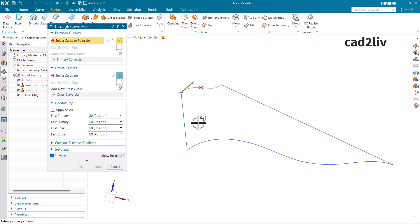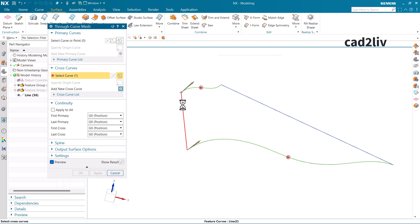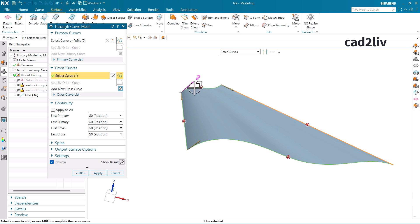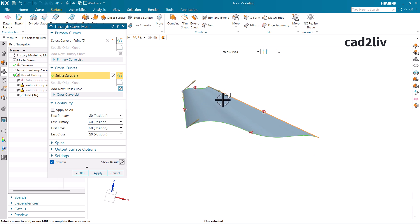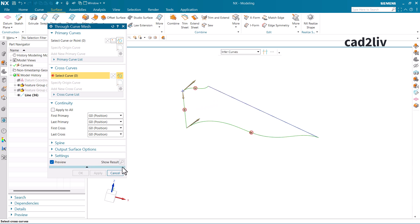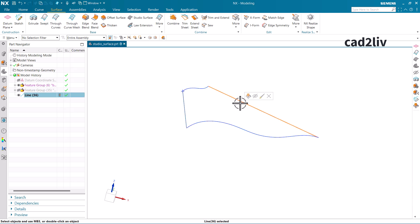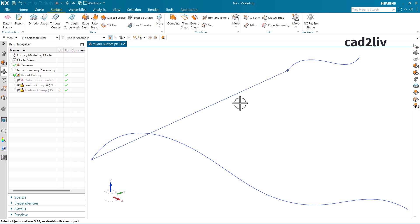In Through Curve Mesh, selecting the guide curves along with the primary curves generates the surface. If I deselect one, the surface disappears. This is the basic difference: Through Curve Mesh requires four curves — two primary and two cross curves — whereas Studio Surface can generate a surface using any number of curves, needing a minimum of two, whether that is two in primary, or one in primary and one in cross curve.